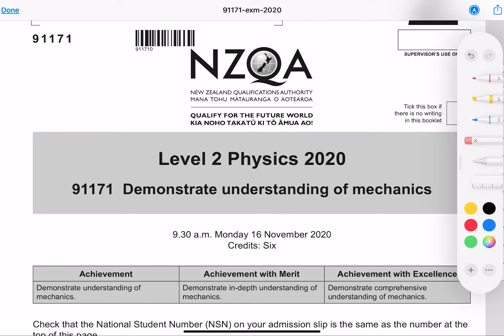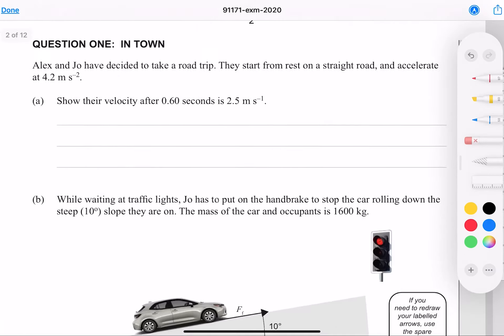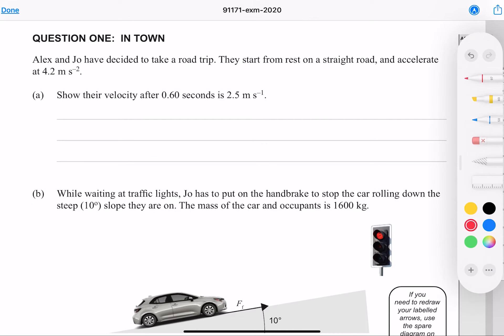In this video we'll be going through the 2020 level 2 mechanics paper. Question 1: Alex and Joe have decided to take a road trip. They start from rest on a straight road and accelerate at 4.2 meters per second per second. Show their velocity after 0.6 seconds is 2.5 meters per second.